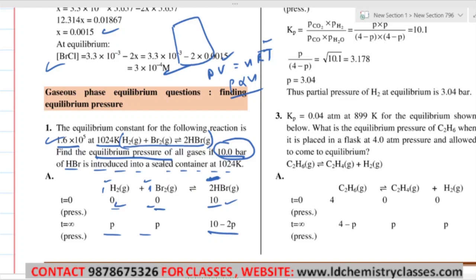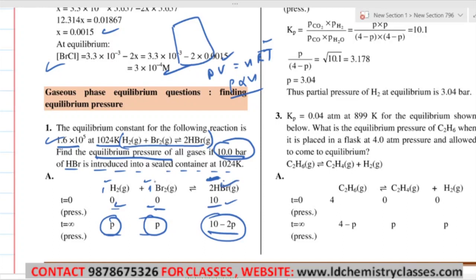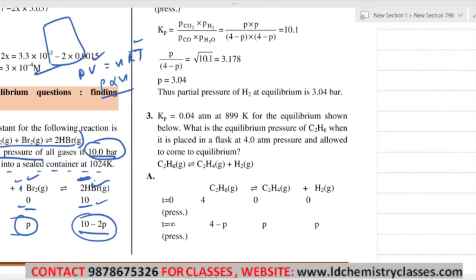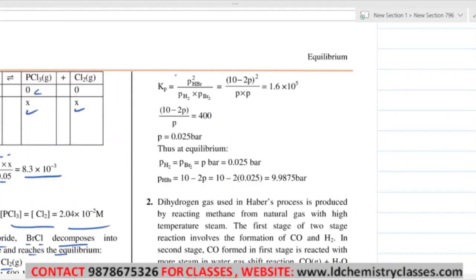Equilibrium pressure of all gases is asked. So the ICE table gives: HBr = 10 minus 2P. Now just apply KP. The equilibrium constant KP equals partial pressure of HBr squared, divided by partial pressure of Br₂ into partial pressure of H₂. The value of KP is given. So from this, taking the square root gives us (10 minus P) upon P.